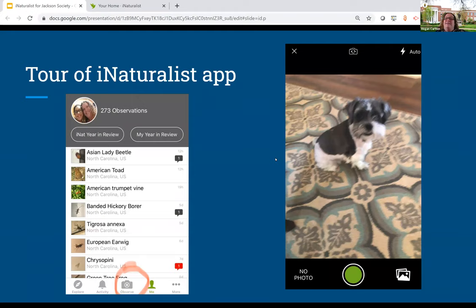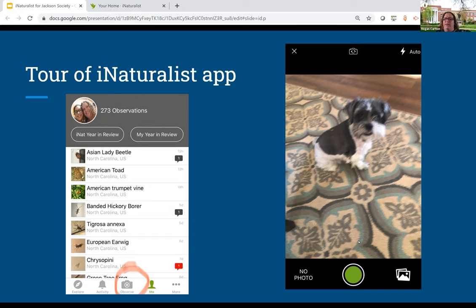When you download the app, they make it really simple to take pictures in the moment. All you have to do is click that observe button and take your picture. I don't really recommend taking pictures as you observe the organism in the moment, because sometimes if they move or you don't get a good shot, it's harder to change that. The easier thing to do is to take pictures as you're out walking, and then you can add those pictures to the app later. I like to go through, take multiple pictures, pick the best ones, crop them, make sure it's a really clear shot, and upload those best pictures.